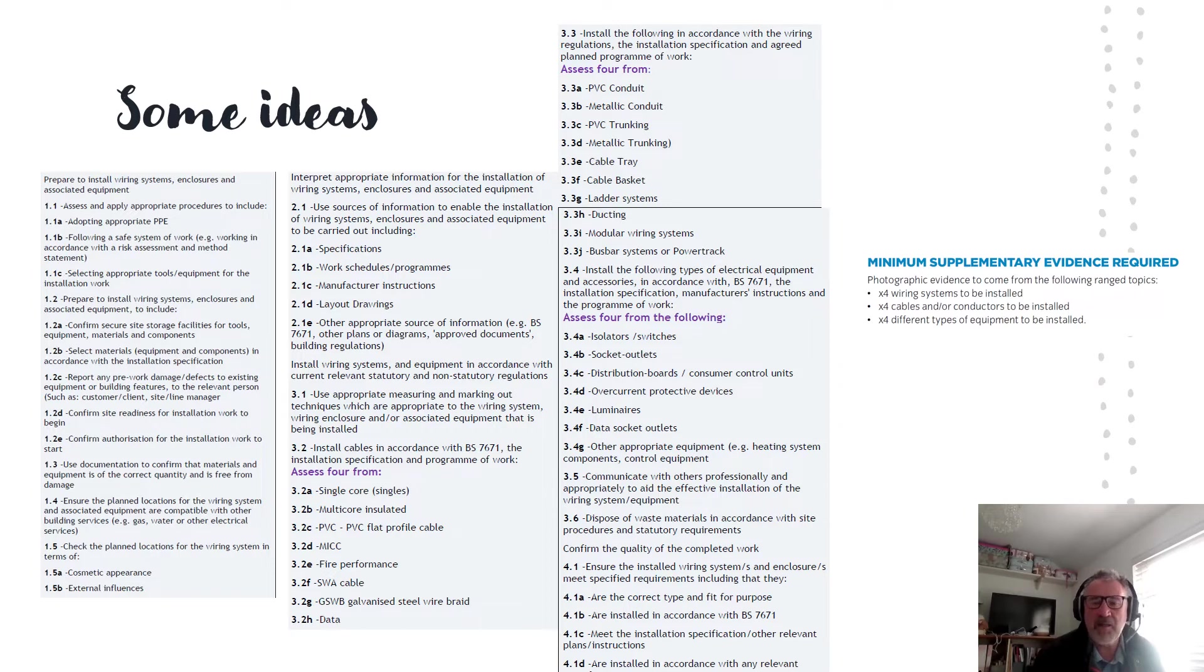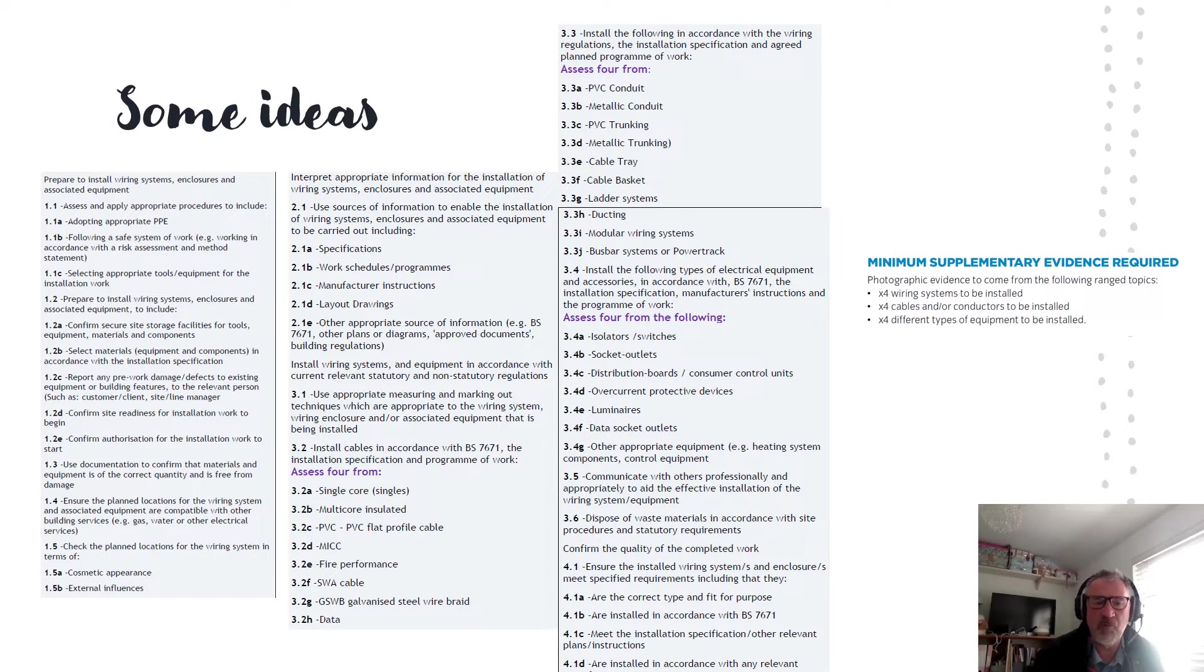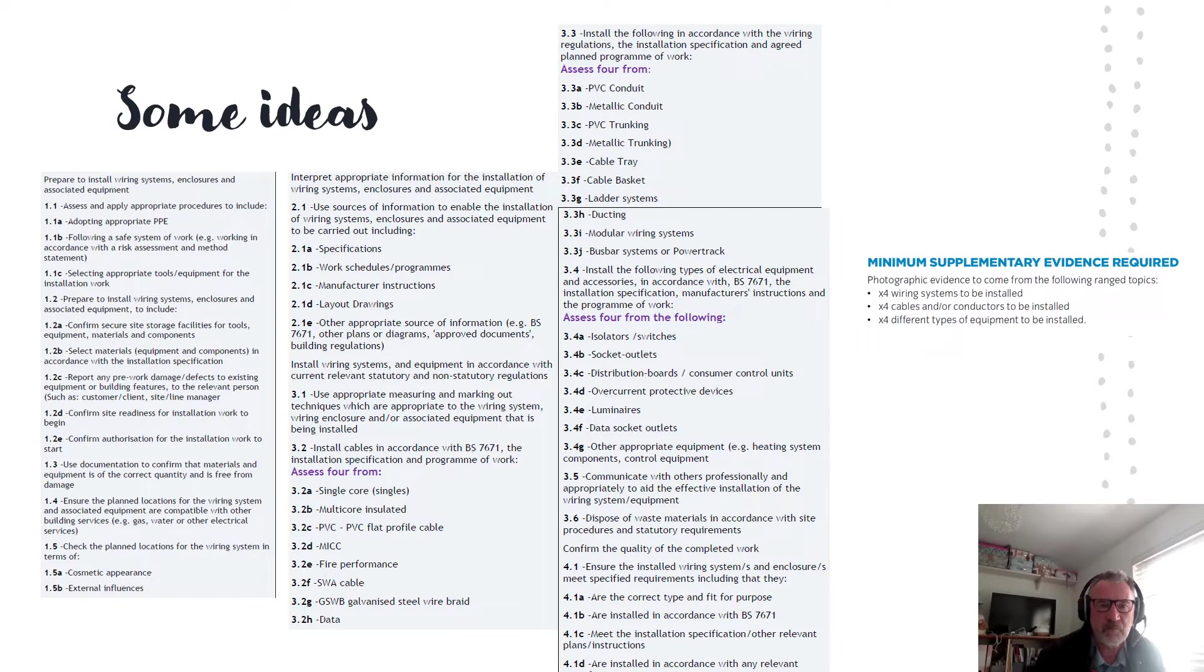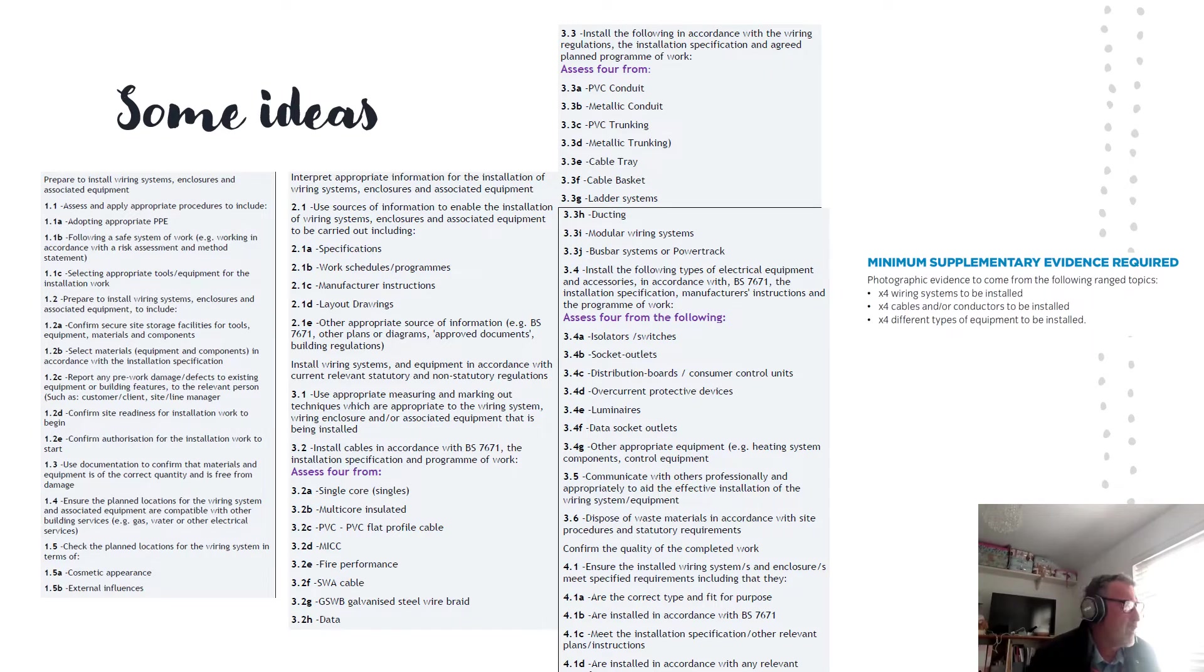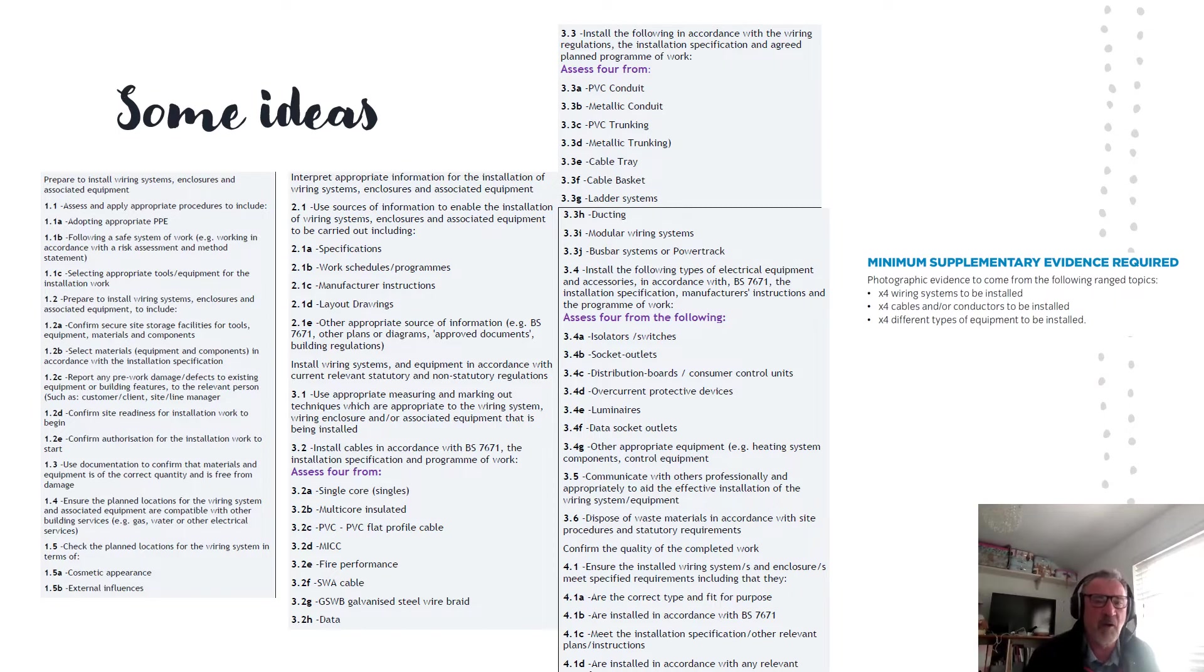And how many depends. Basically once the assessor is satisfied that it's your work, the information you provide within the job write-up or video or audio recording will be suitable and sufficient. So we'll look now at what it is you're talking about. Some ideas of what to say, what to write to help meet the criteria.